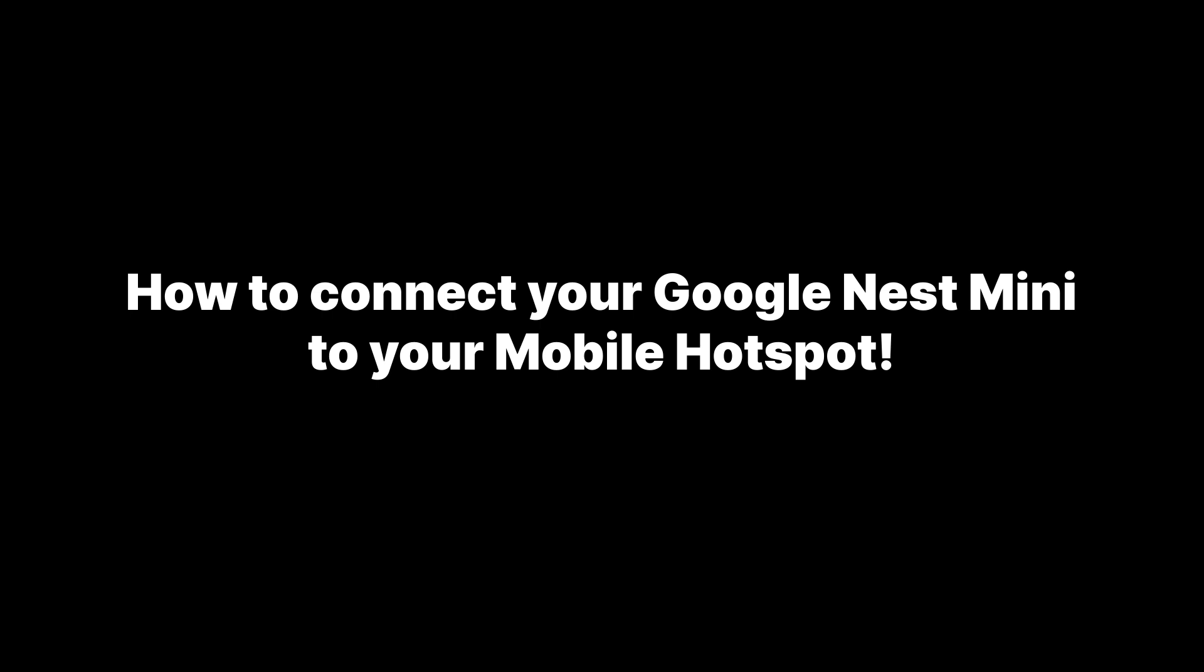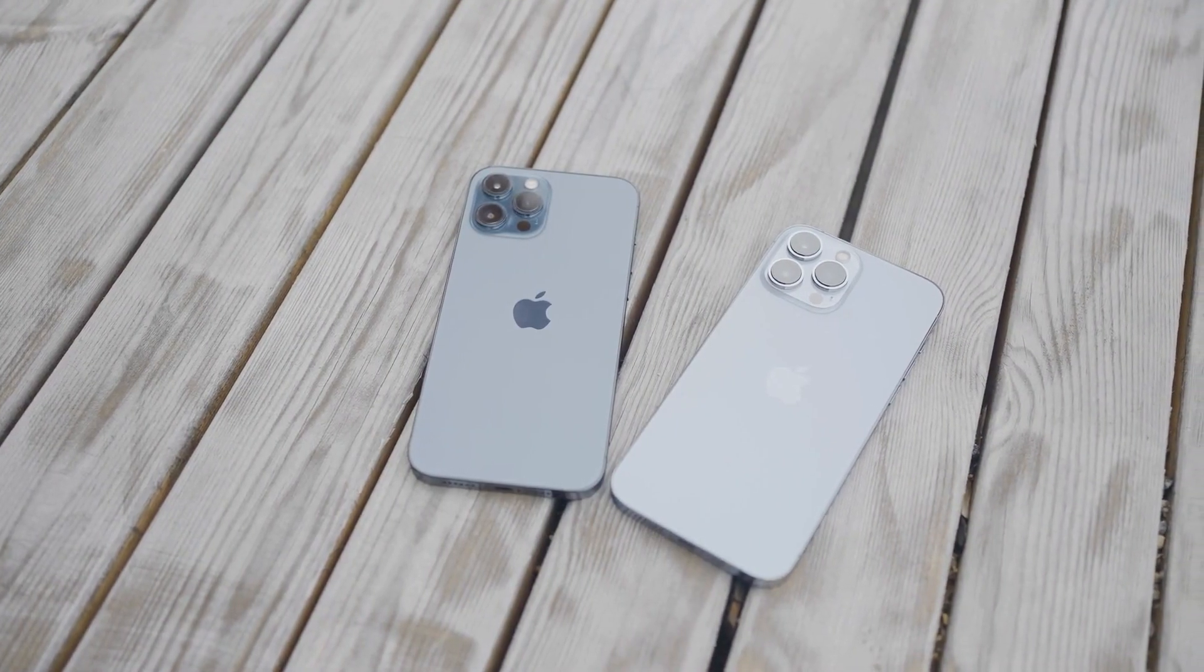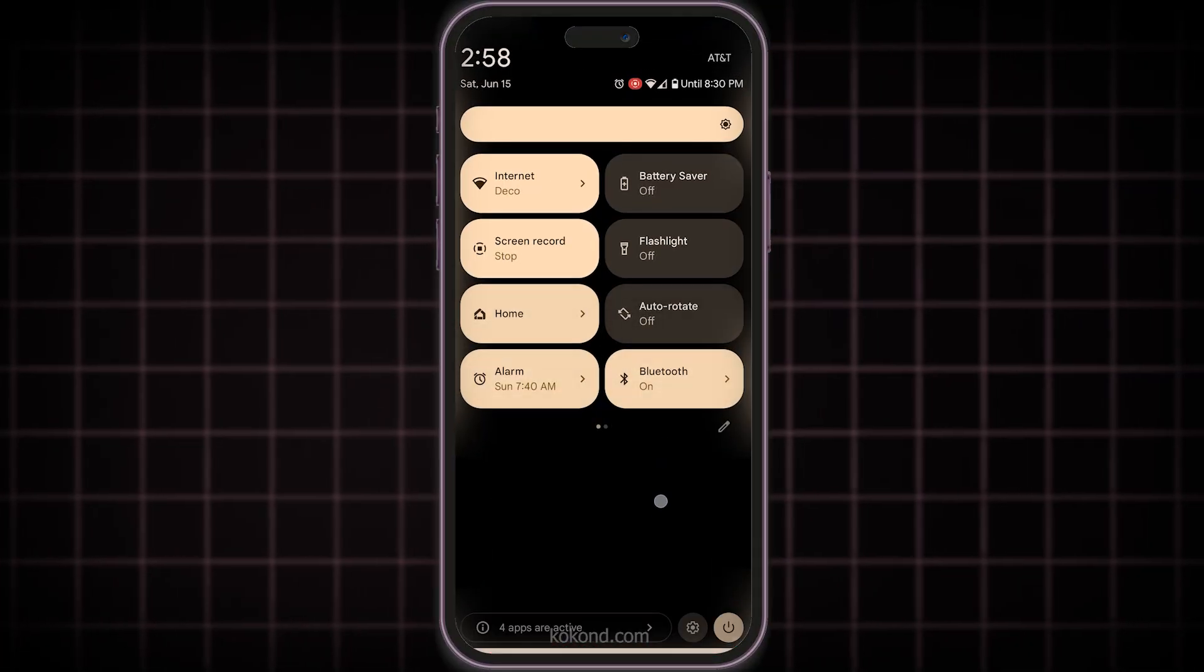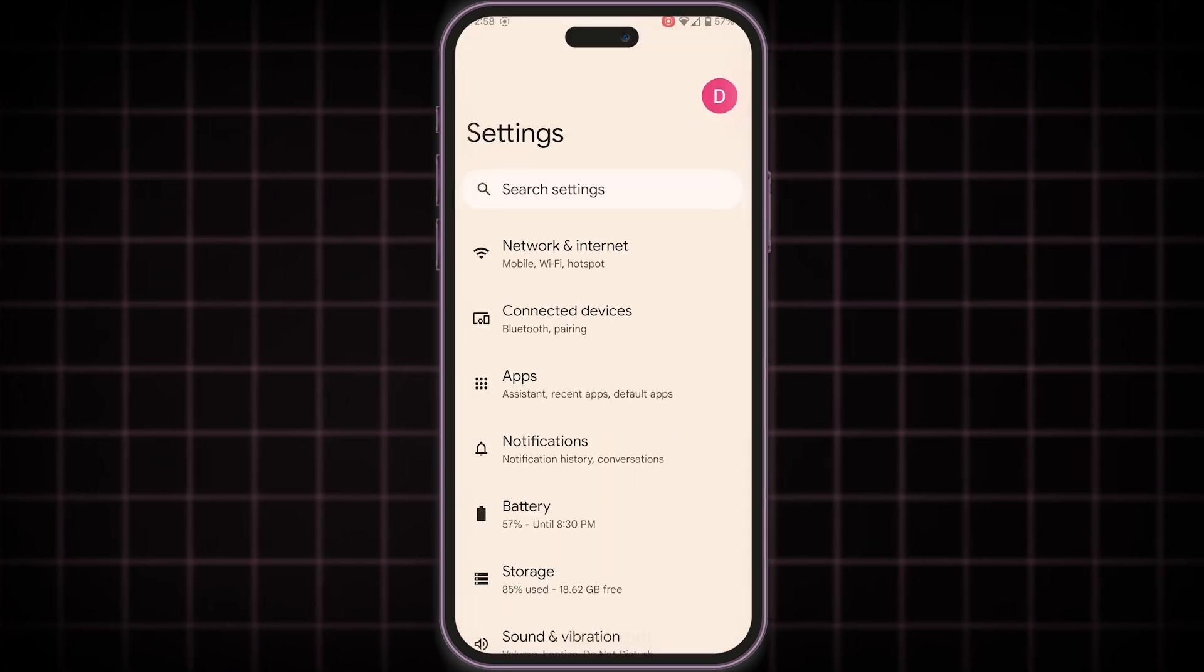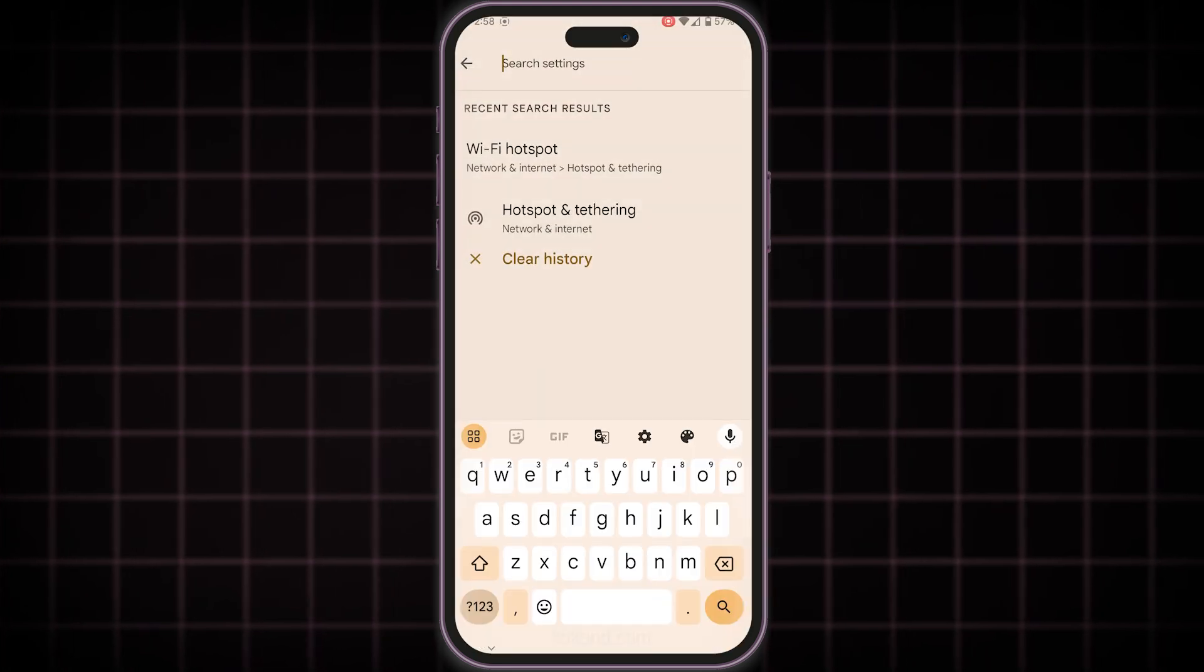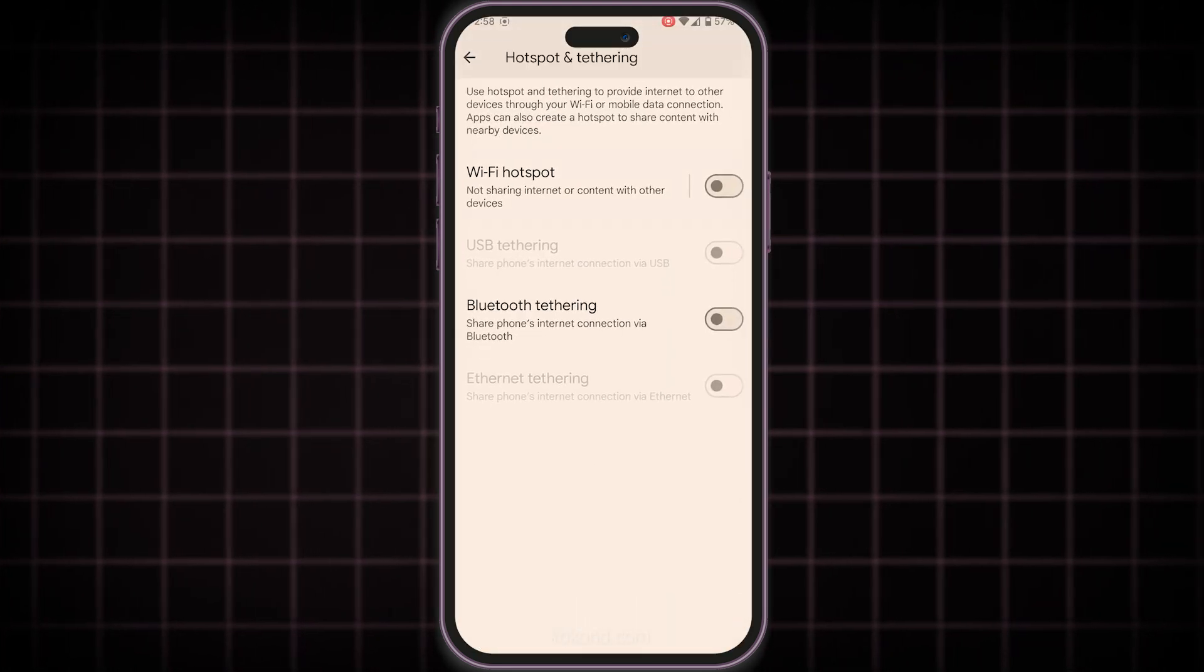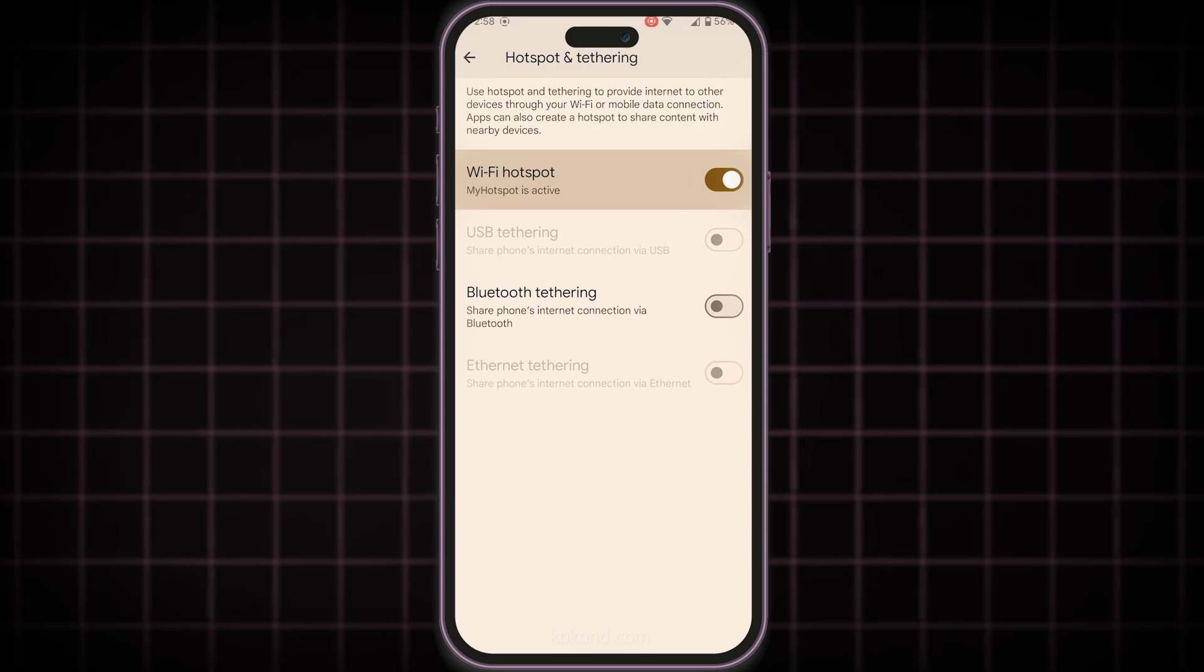For this setup to work, you need two mobile phones. On your second phone, activate the mobile hotspot feature. You'll find this option in your phone's settings menu under connections or mobile data.